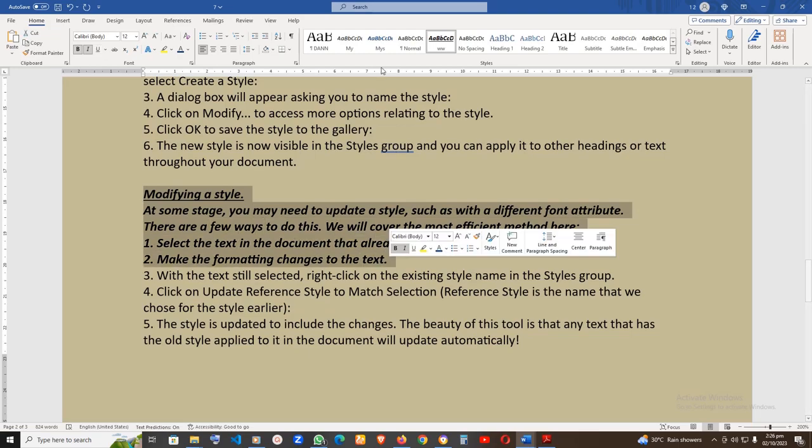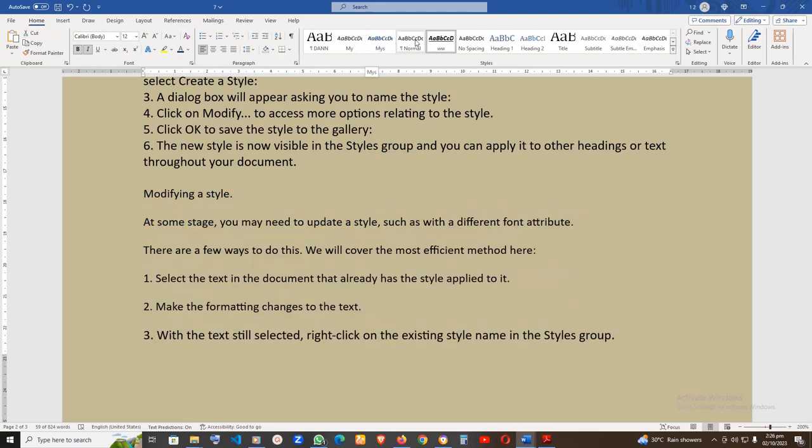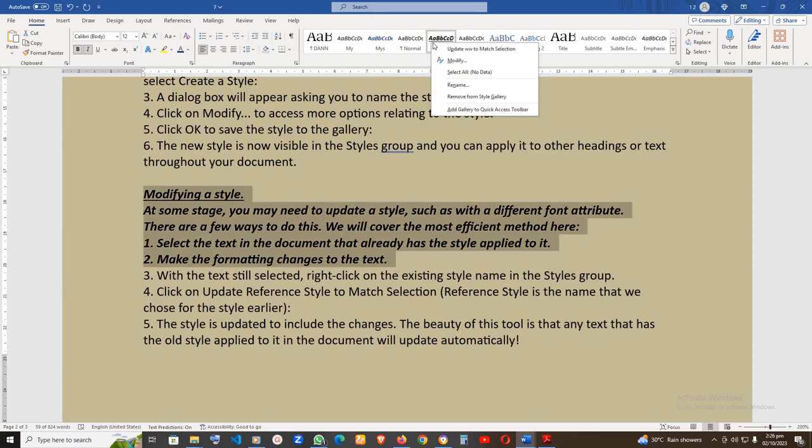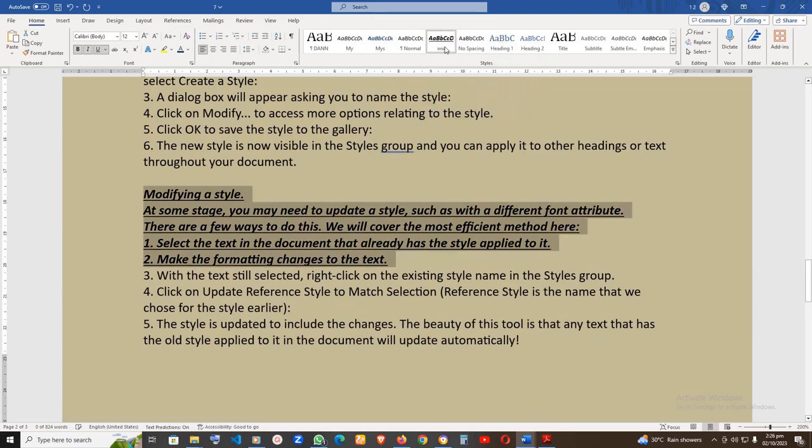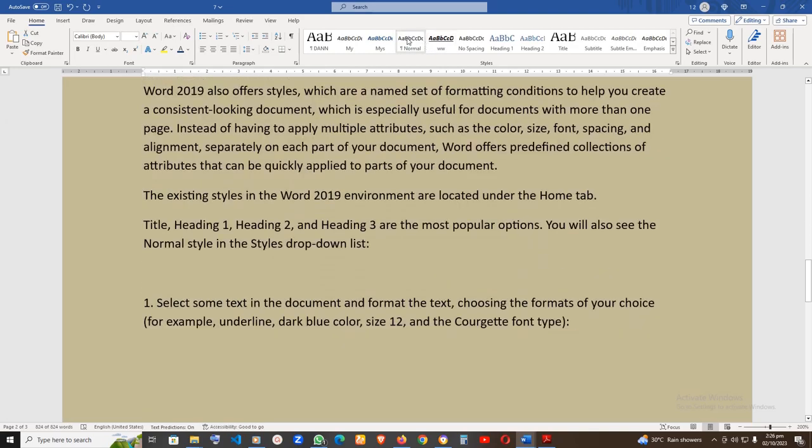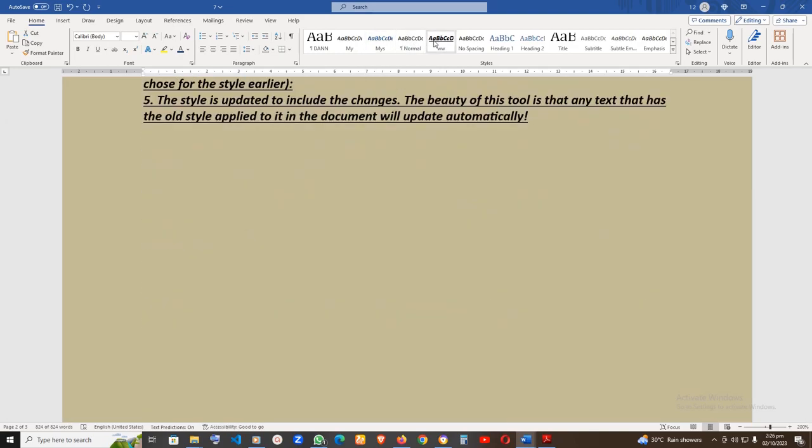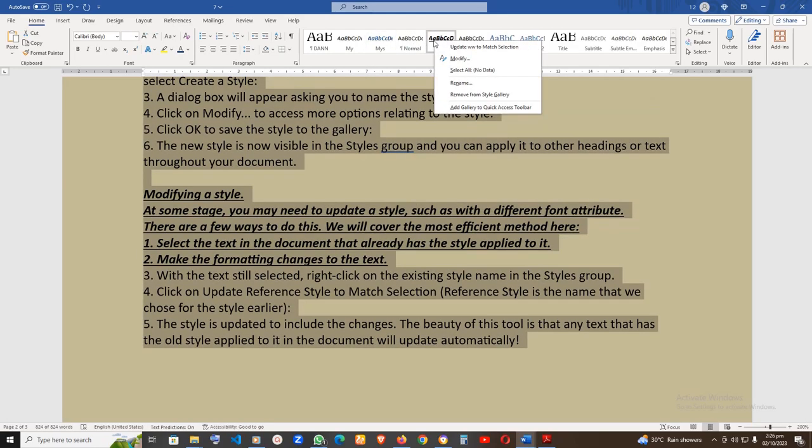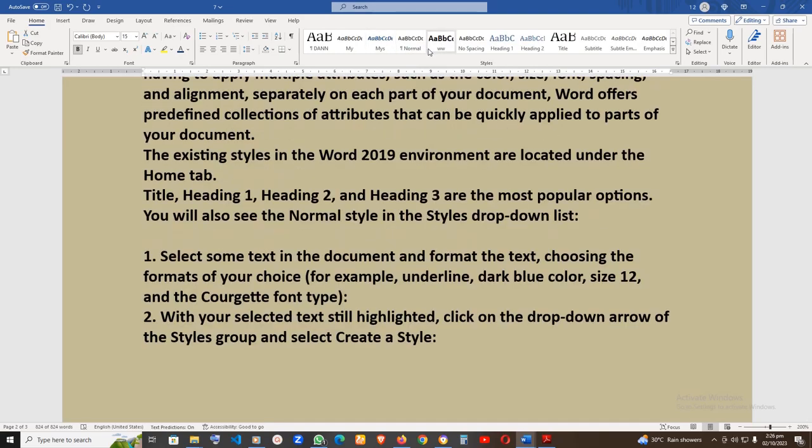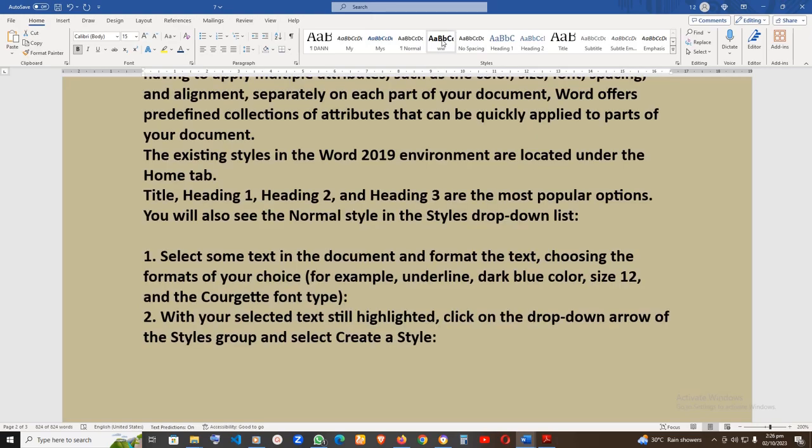Fourth, click on Update Reference Style to match selection. Reference style is the name that we chose for the style earlier. The style is updated to include the changes. The beauty of this tool is that any text that has the old style applied to it in the document will update automatically.